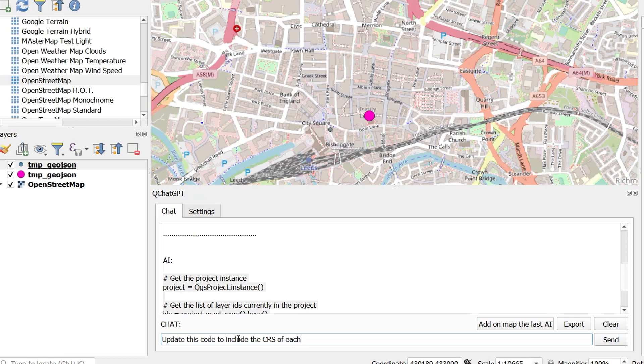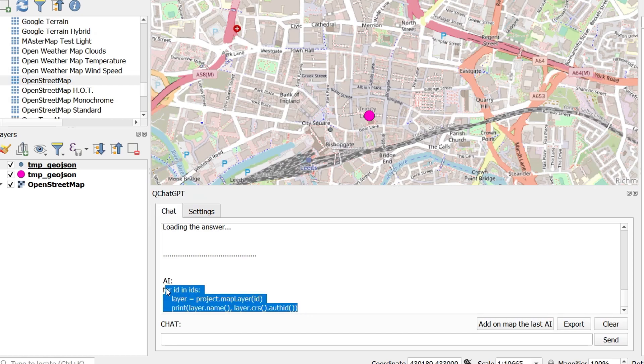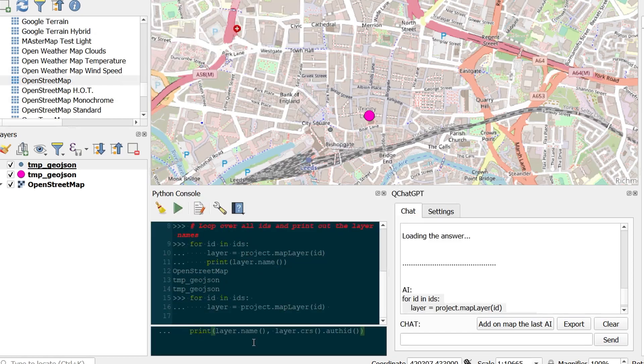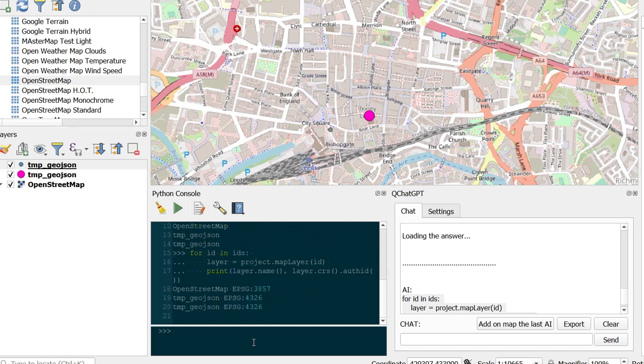Now with this context enabled what I can then do is ask QChatGPT to provide us or update that script that it's just provided and give us some CRS information for those layers as well. And this means that you can kind of guide QChatGPT into the answer that you want it to give. So if it spits something out and it's not correct then you can ask it to go back and refine its answer for you.